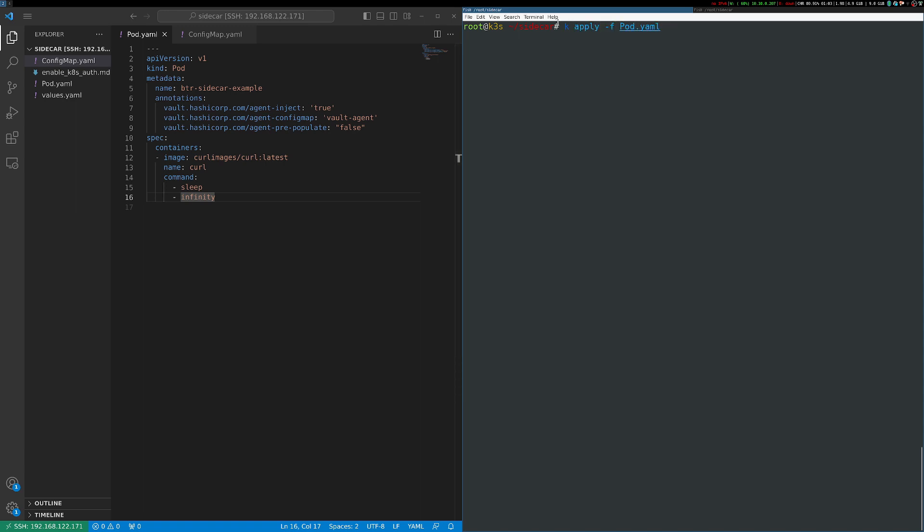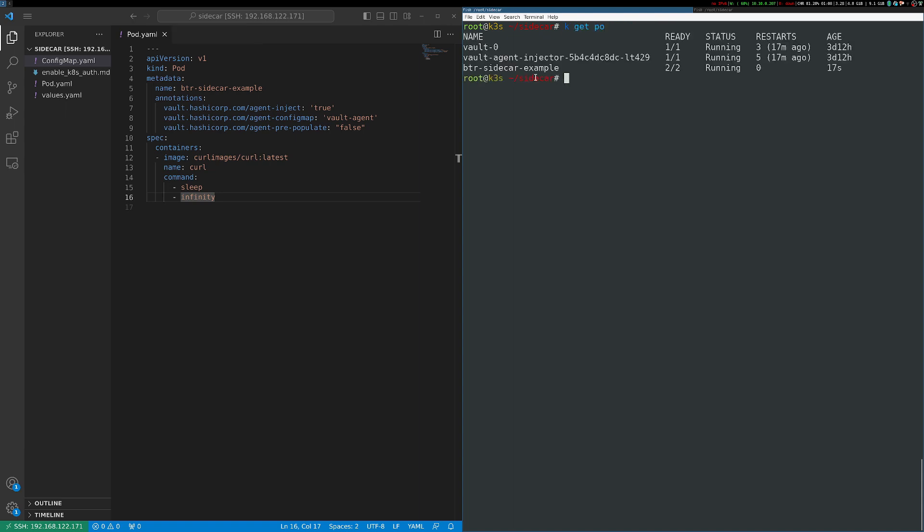And I'll just point out that I've aliased K to kubectl. So anytime you see me use K, you can assume I'm using kubectl, it just saves some keystrokes. Now I can see my pod is up and running. So I'm going to exec into that curl container to take a look at the secrets that Vault has rendered out for me.